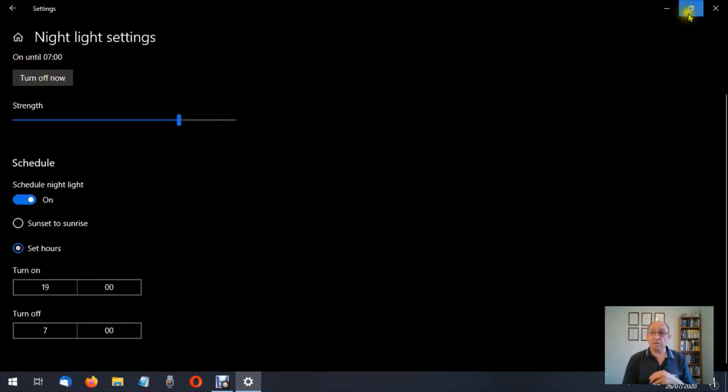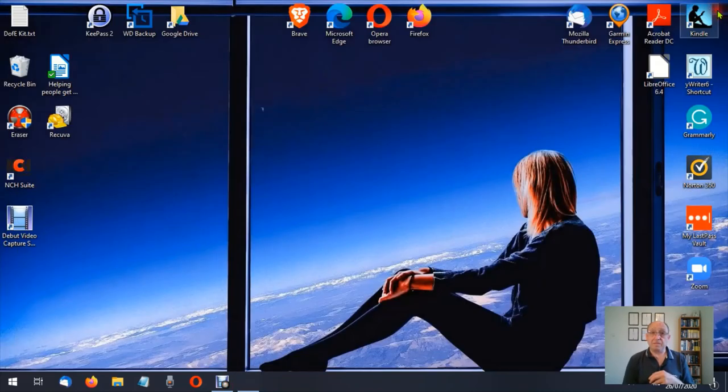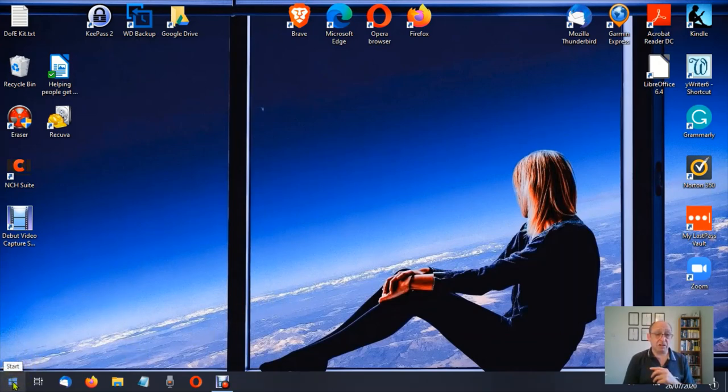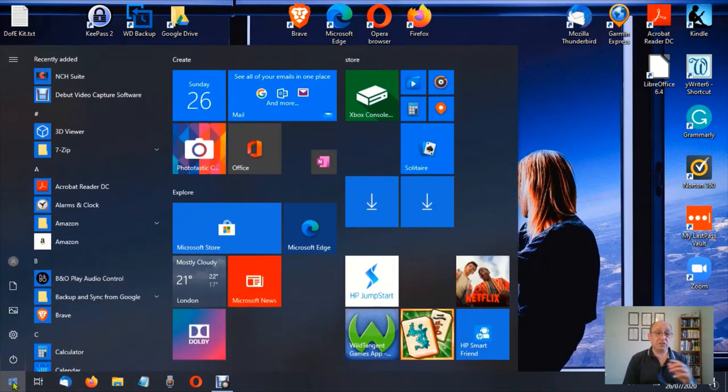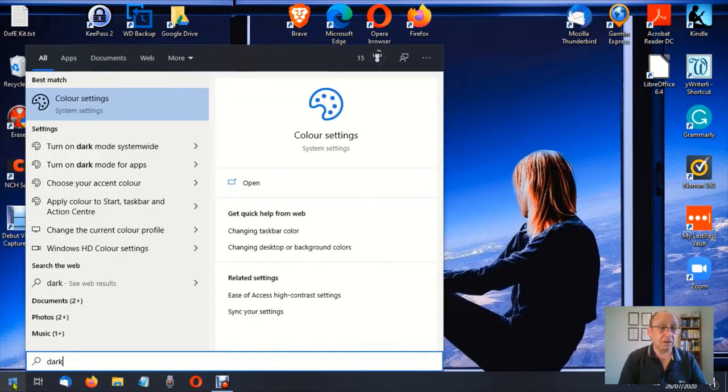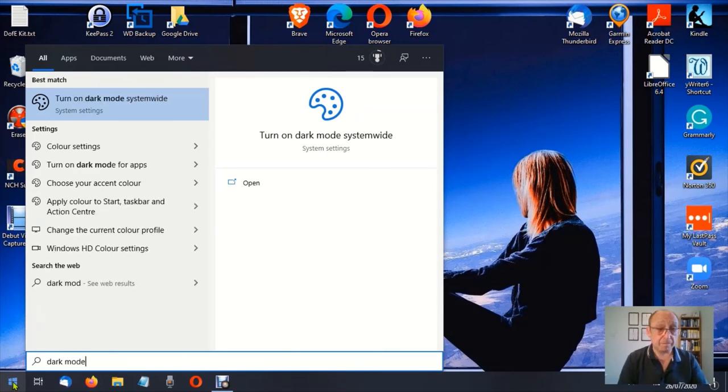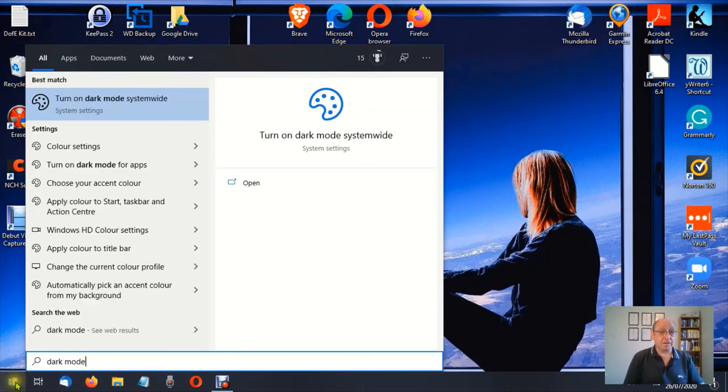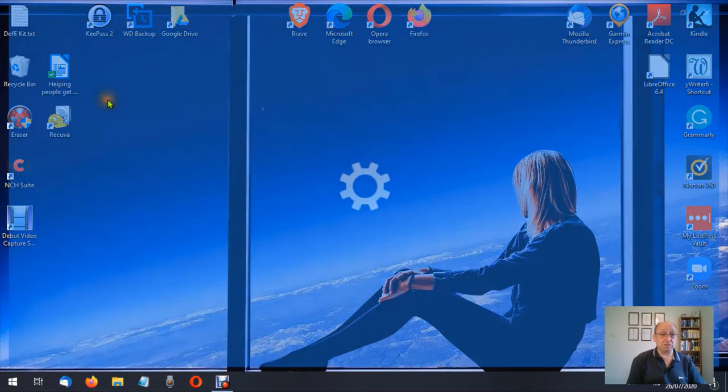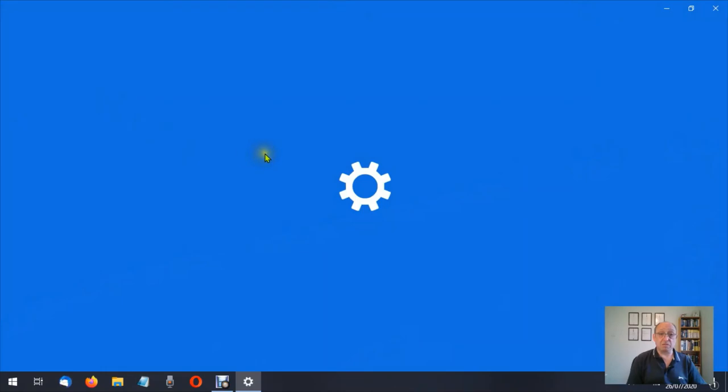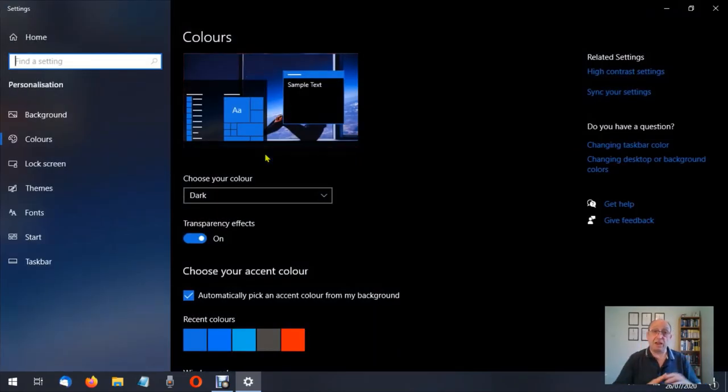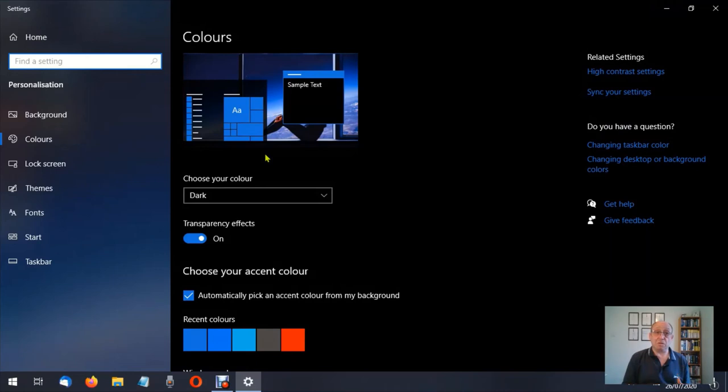So what I'm going to do is I'm going to close this down. Now if you're not sure where all these settings are, what you can do, little tip here: go down to the start button, click on start, and just type in dark mode. You'll see turn on dark mode system wide, turn on dark mode for apps and so forth. So let's just click on turn on for system wide. That'll take us immediately to this settings page relevant to what we were looking for.